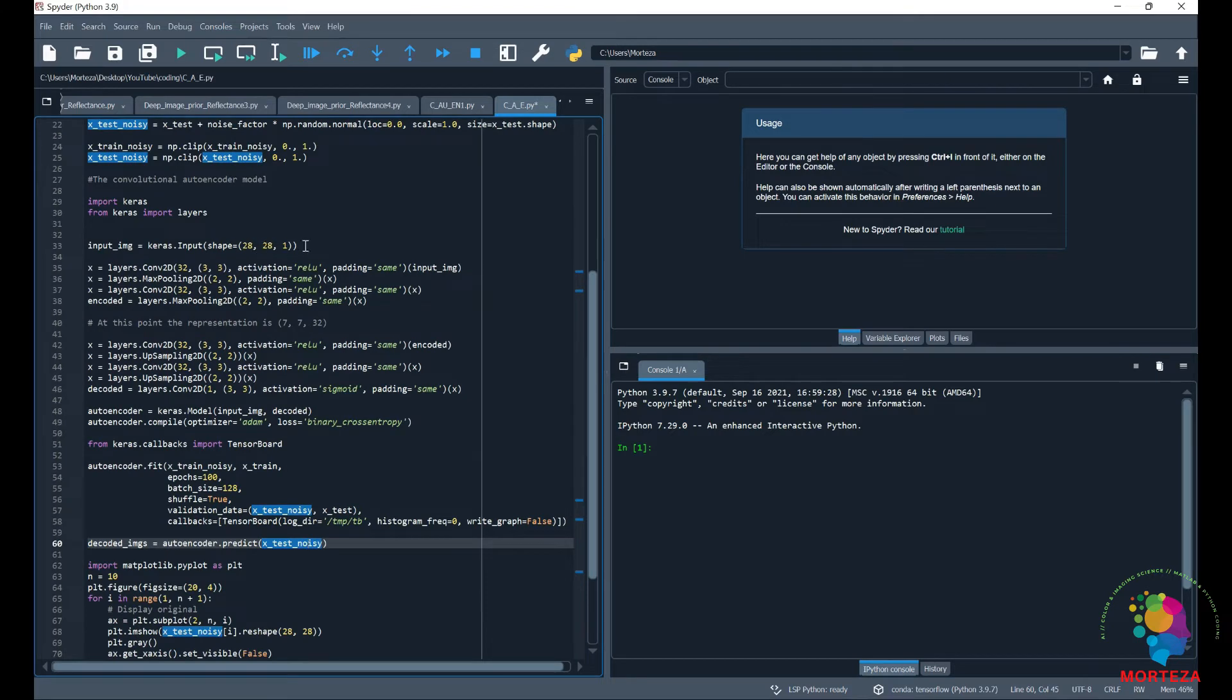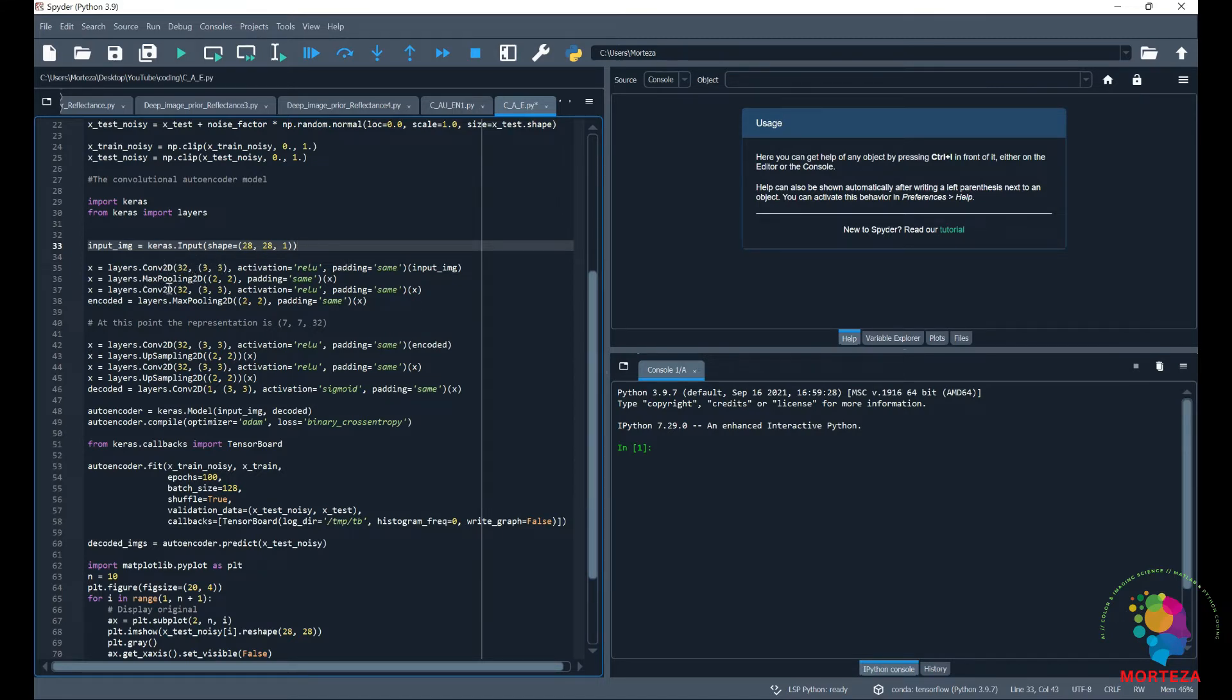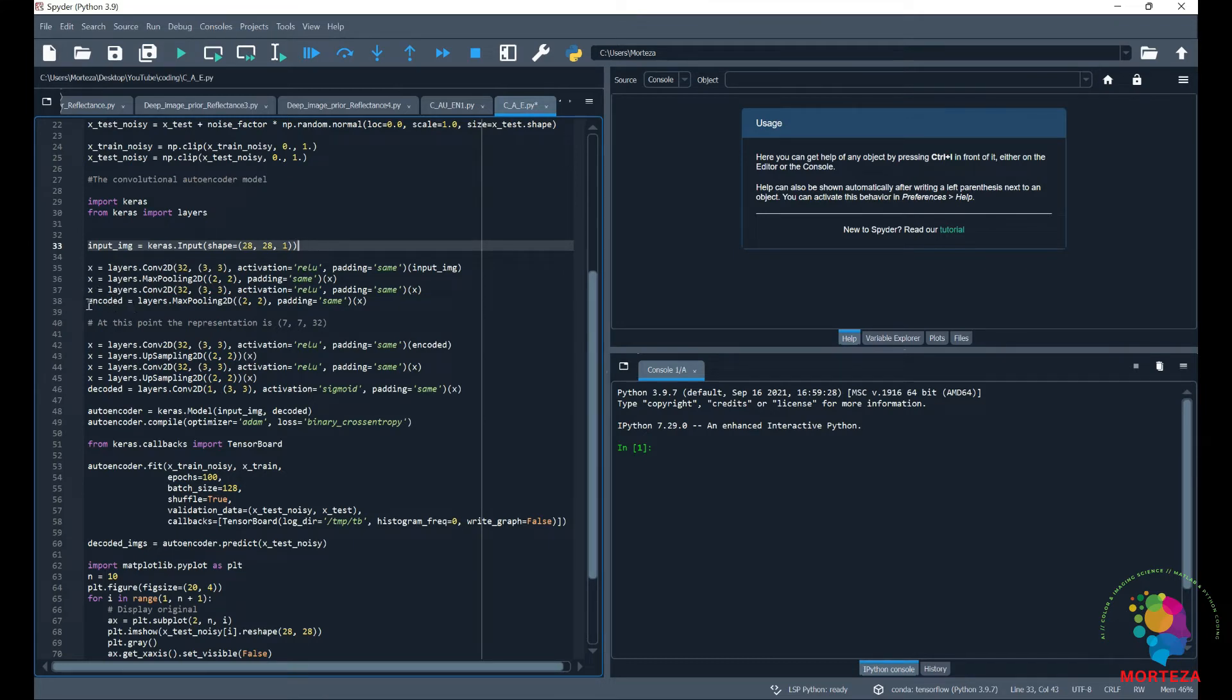The first layer is the input layer and then the first layer is followed by the first convolutional layer and then max pooling and then another convolutional and then again max pooling which these five layers would be fed into the encoder.